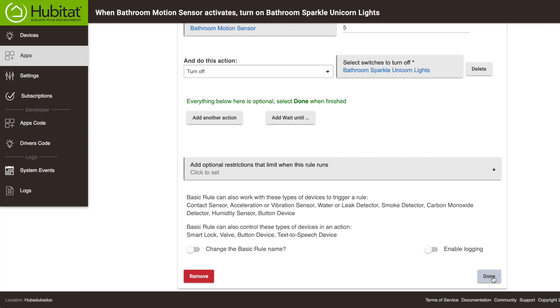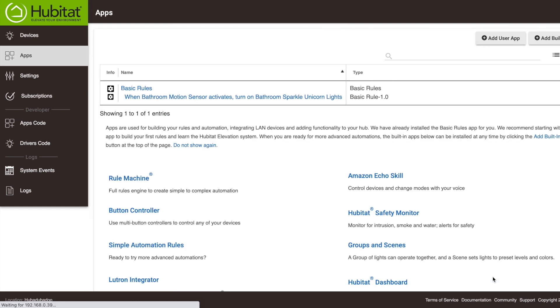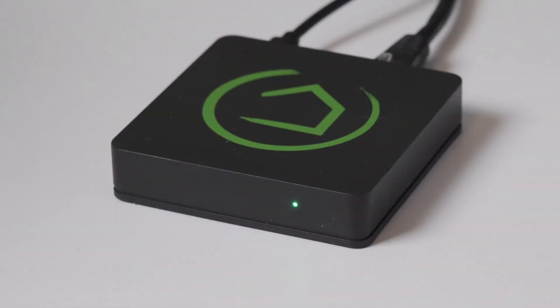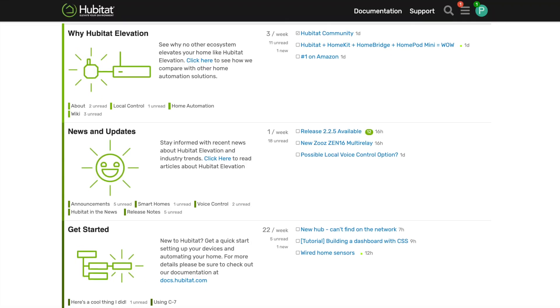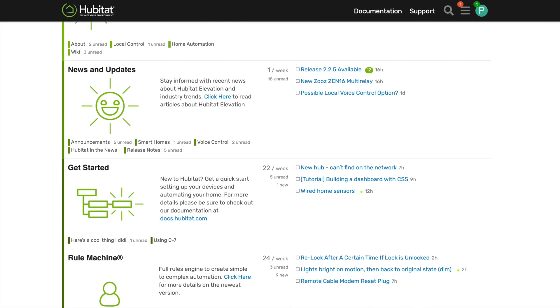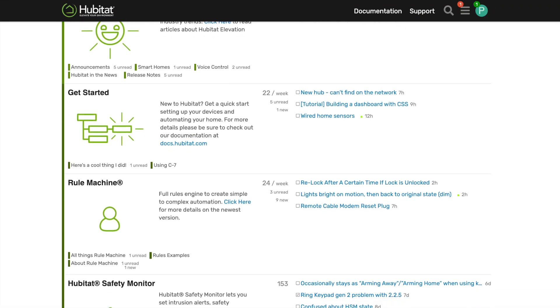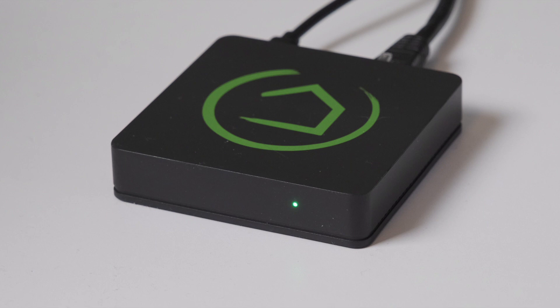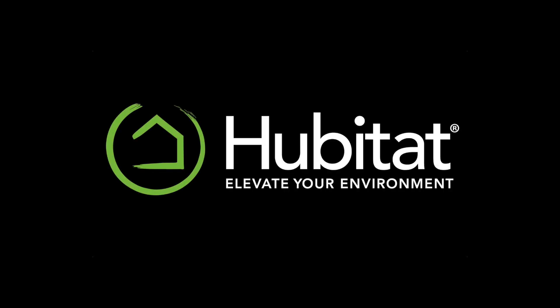So, with that we can click Done and our basic rule is saved. As you can see, basic rules can be quite powerful once you get into it. So that's it for this tutorial. Don't forget to subscribe to our channel to see more videos when they come out. And if you need help building your rules, visit our online community at community.hubitat.com Thanks for watching, and thanks for elevating your environment with Hubitat Elevation.